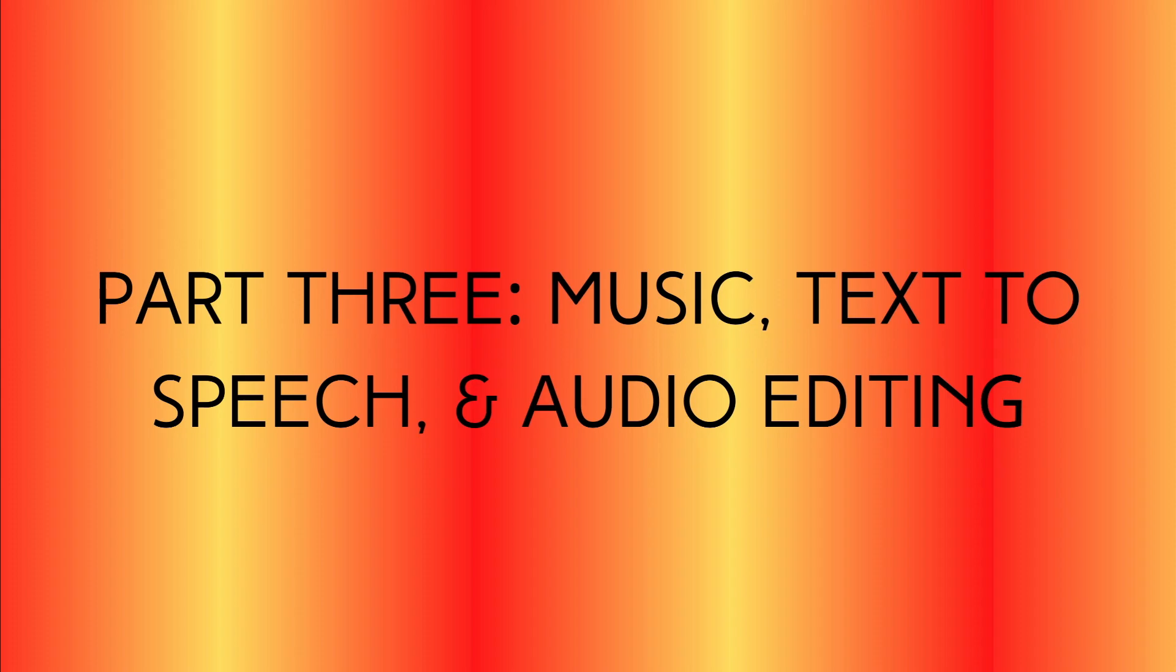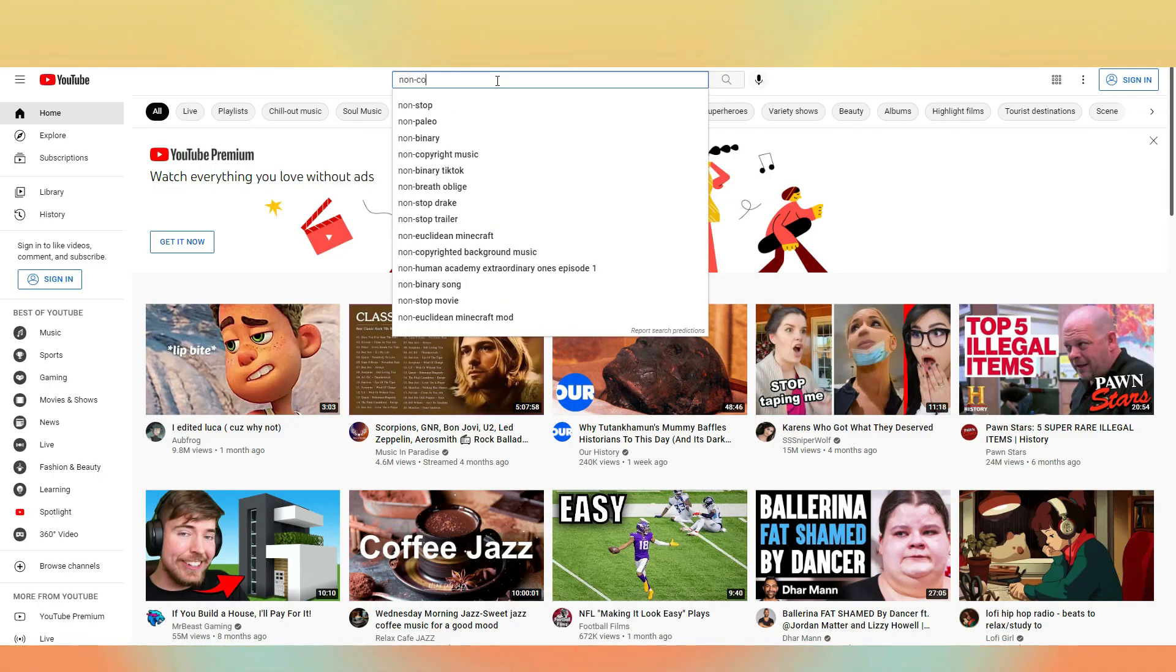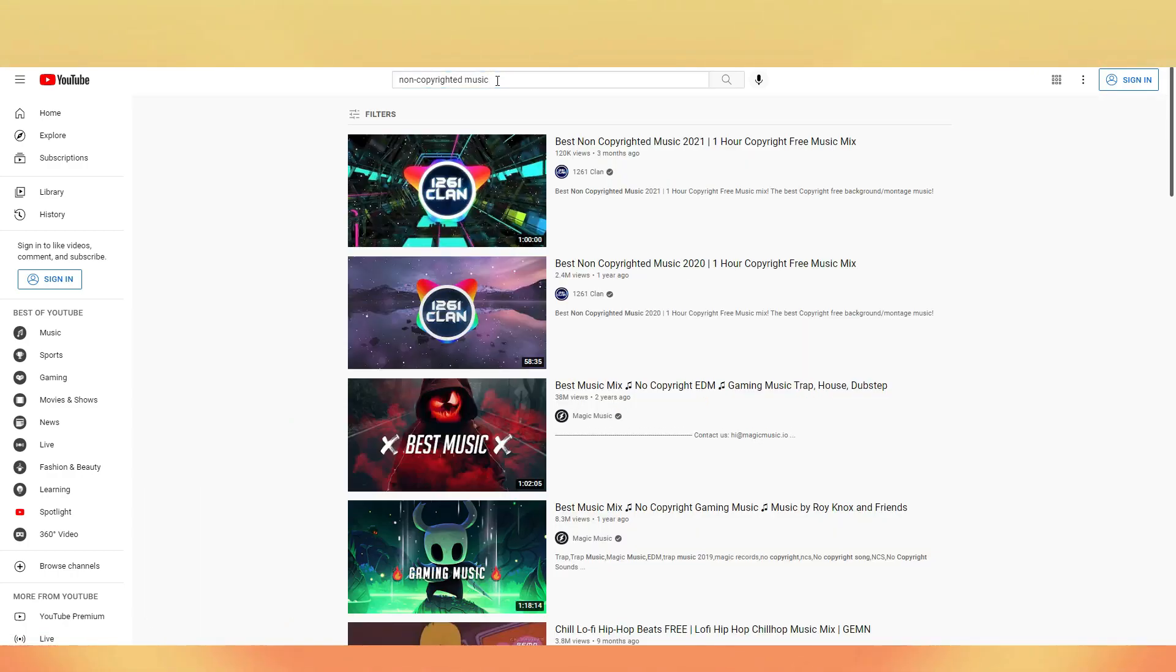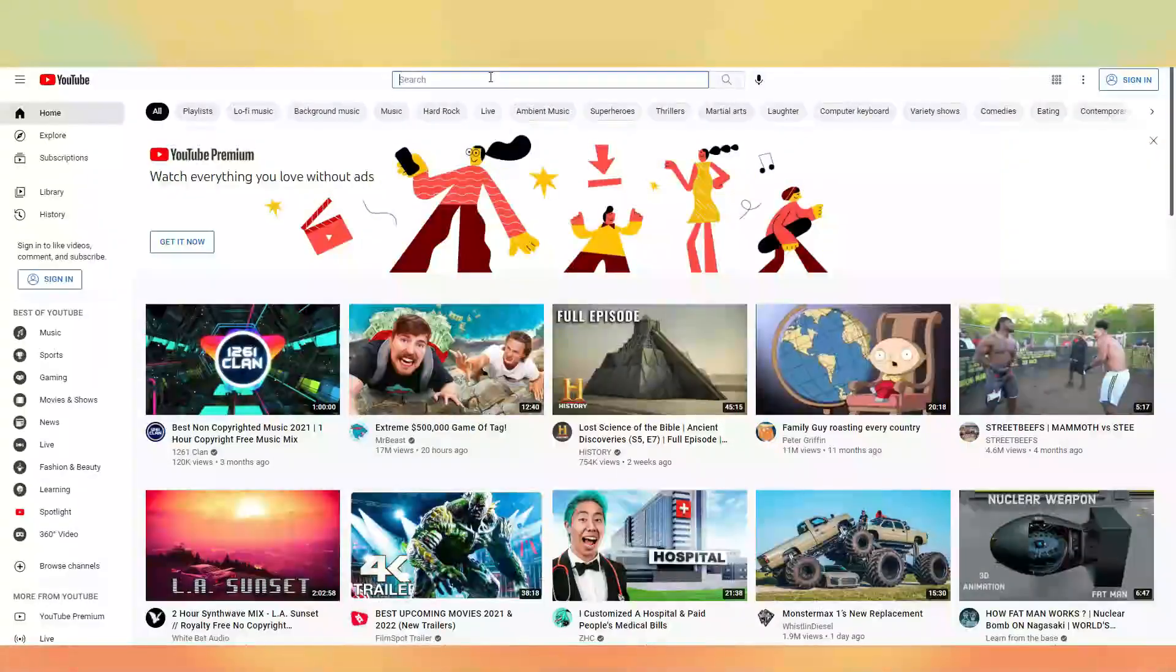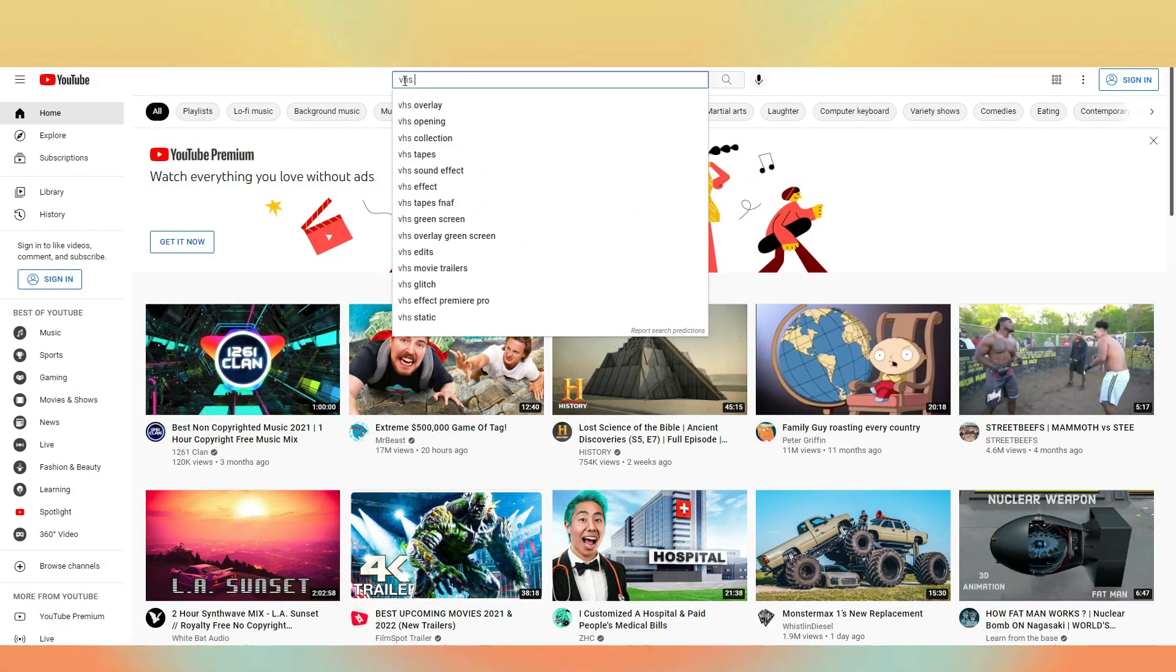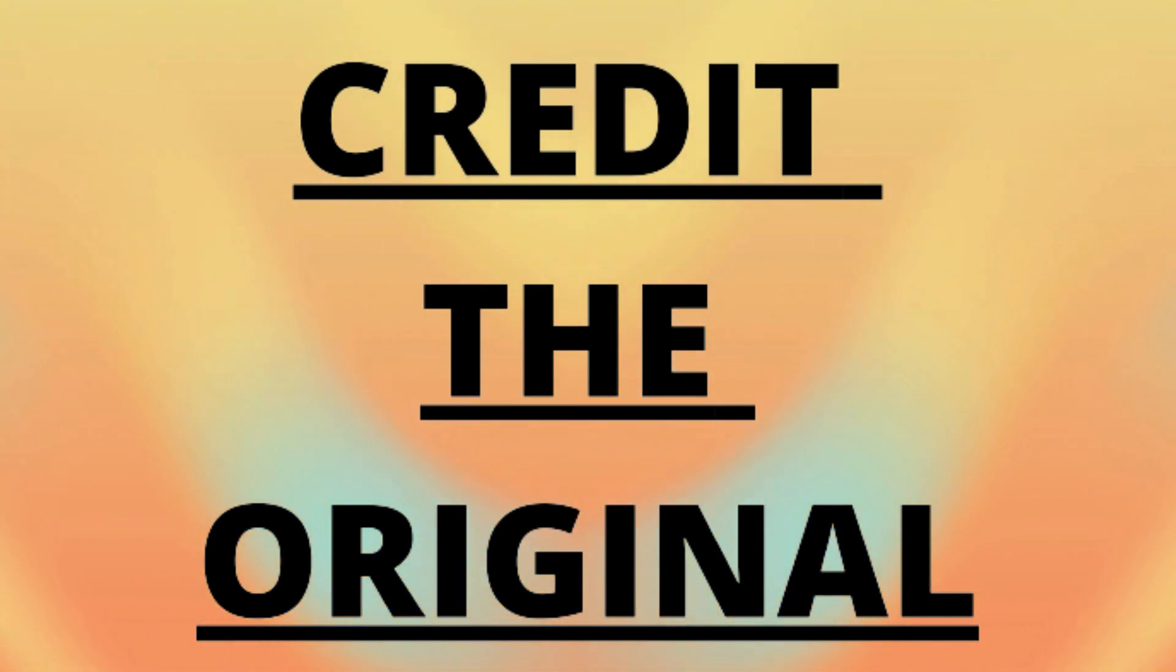Now you need some audio to go along with your tape. And in some cases, music. The first idea would probably be to go to the YouTube search bar and just search non-copyright music. And whilst that does work, be careful about what you're using. You could also do the same for VHS sounds and overlays. But remember, credit the original.